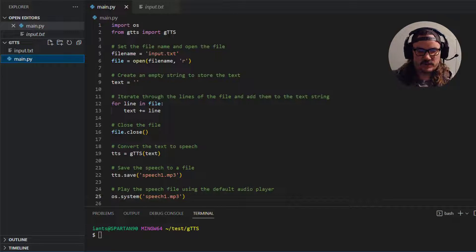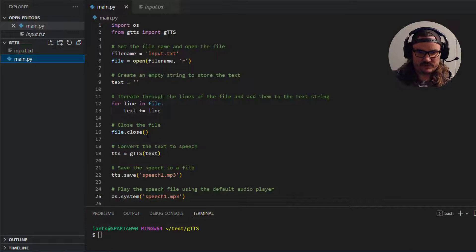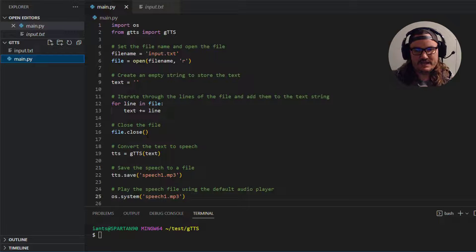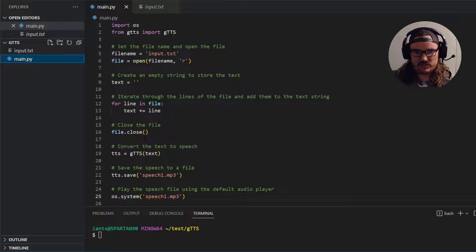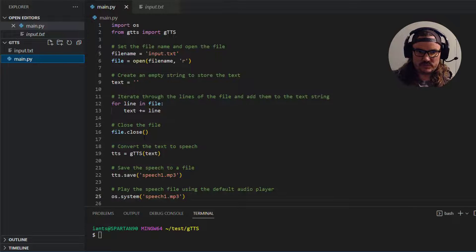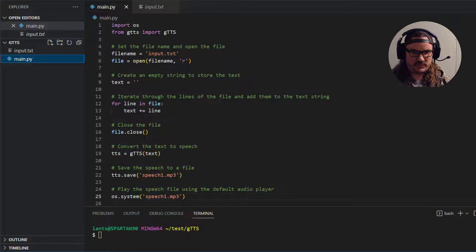We can do a file.close. Invoke that. The file has been closed. Next thing we want to do is convert the text from that text variable to speech. So this is where this gtts library comes into play.